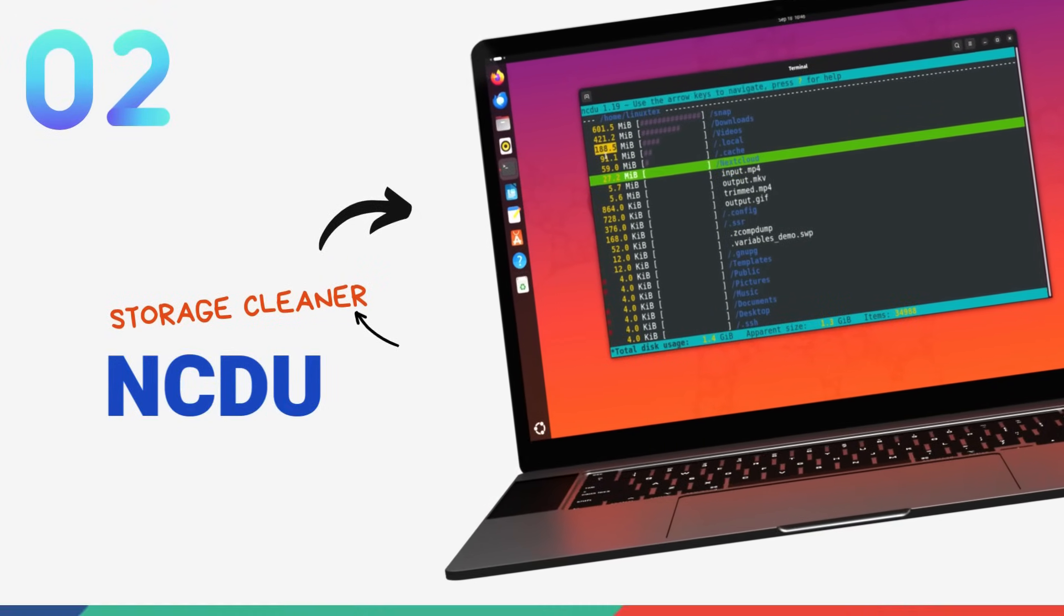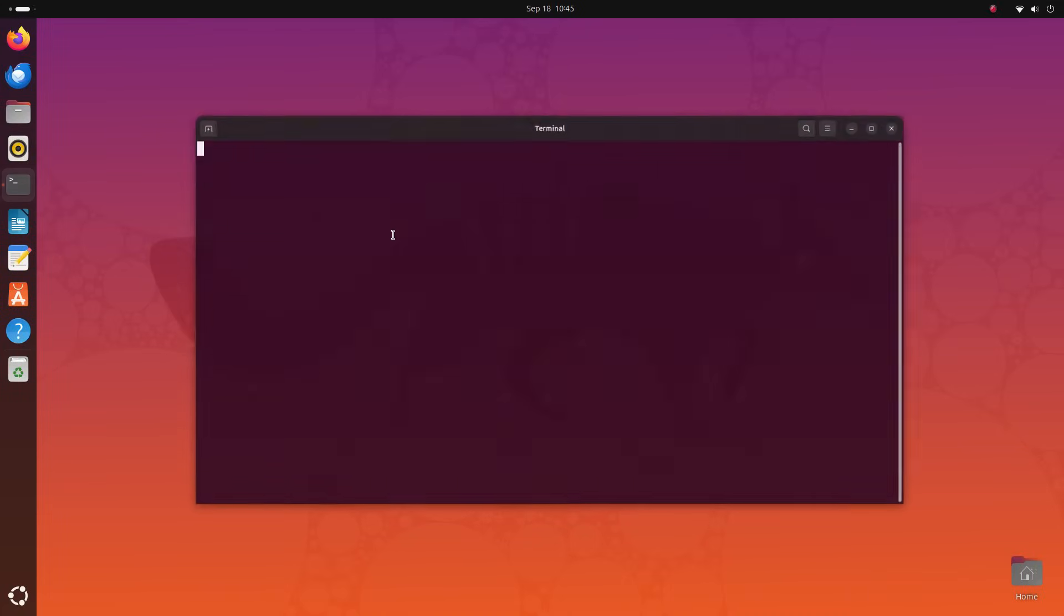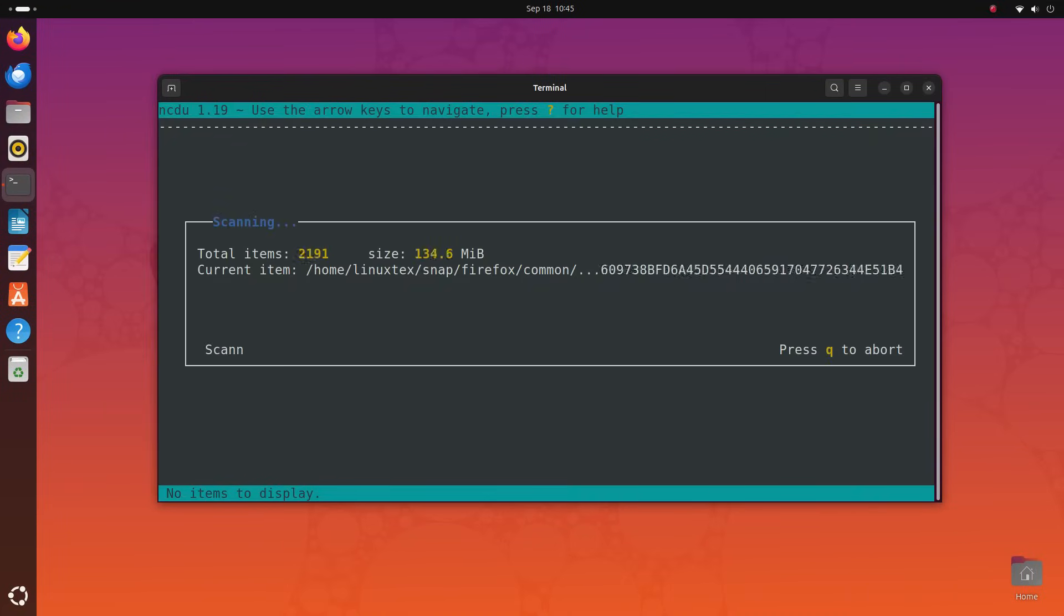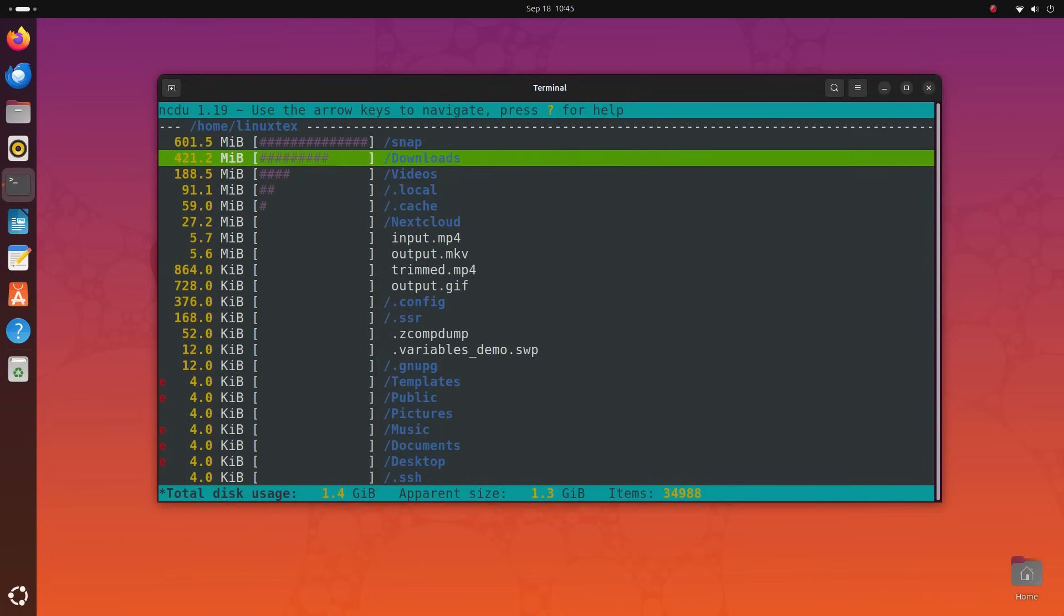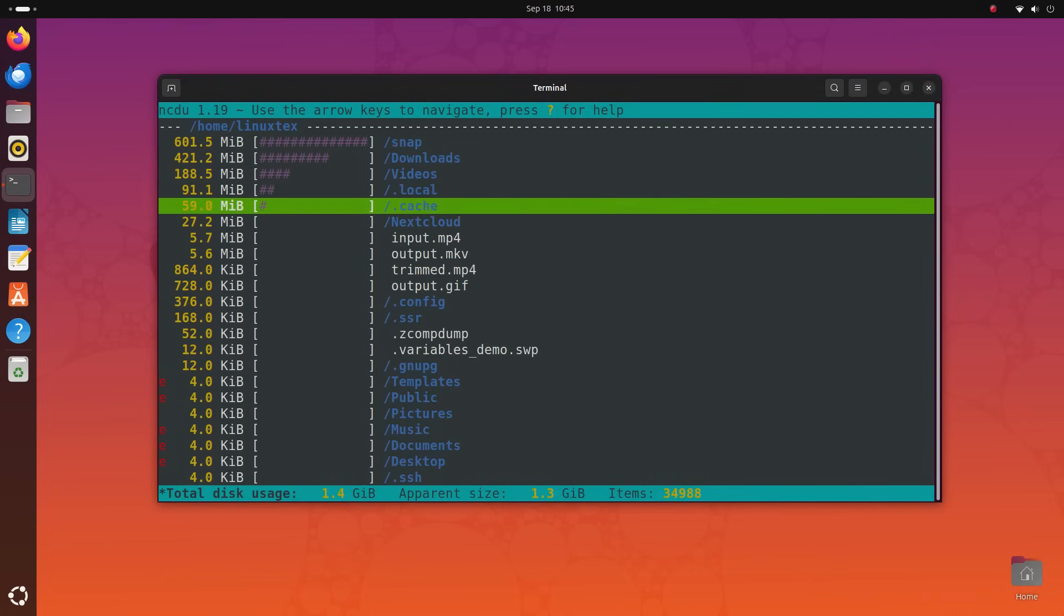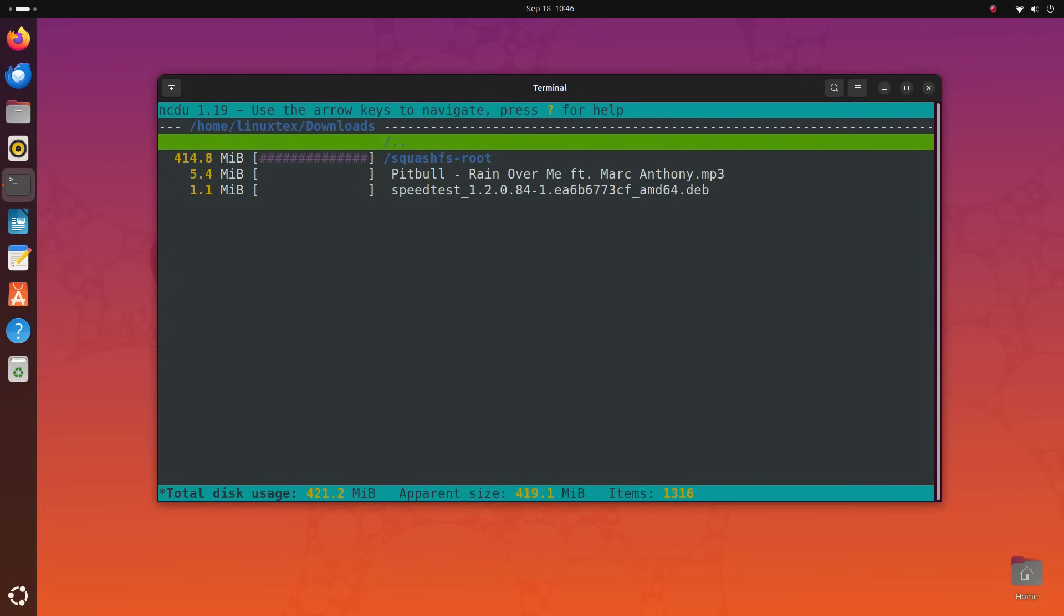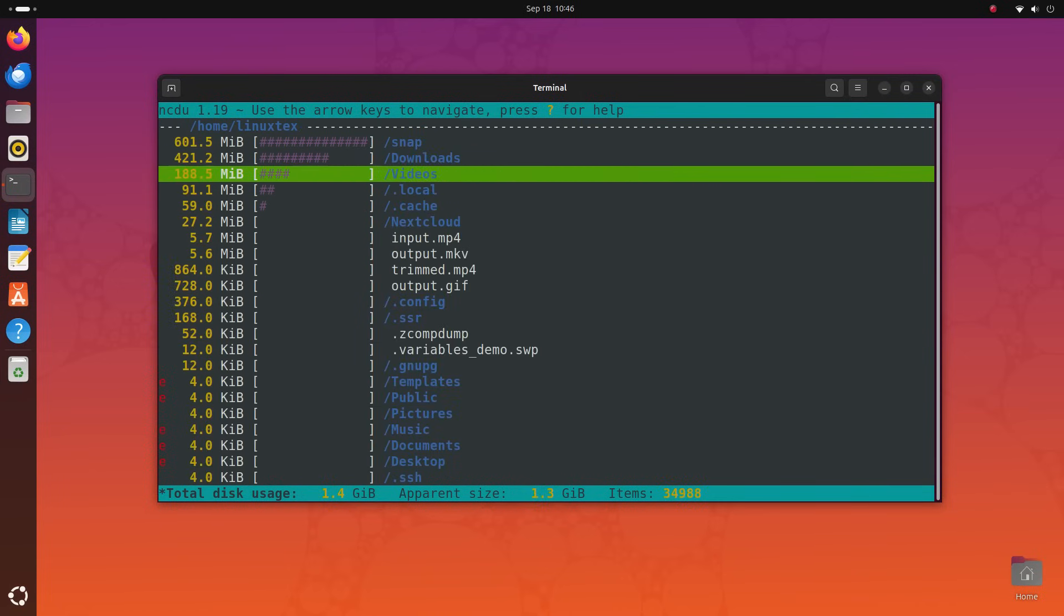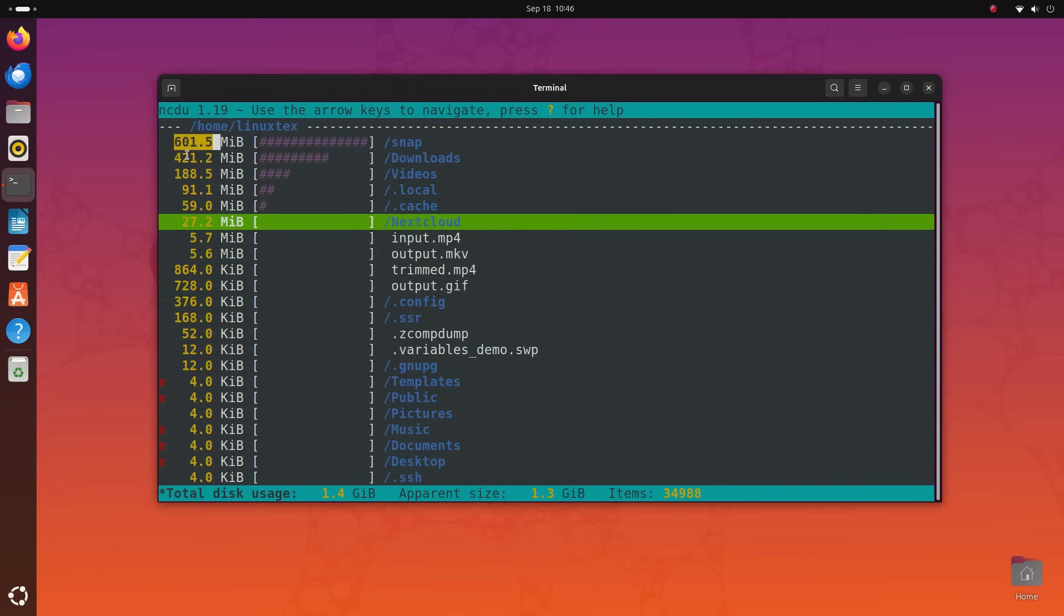NCDU or the NCurses disk usage is a simple and fast command line tool used to analyze, visualize and manage disk usage. NCDU has a fairly simple interface that lets you see what things are taking up disk space and also manage them from here itself. Install it by running sudo apt install ncdu and launch it by typing in ncdu and hitting enter. You can see a list of all the files and folders in the current directory and this also shows how much space something is using here.